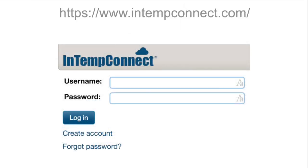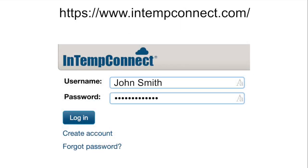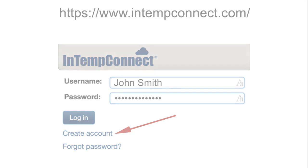To begin, log into the Intemp Connect Cloud Platform to ensure that your system and logger settings are correct. If you do not have an Intemp Connect account, click on the Create Account icon and follow the steps.